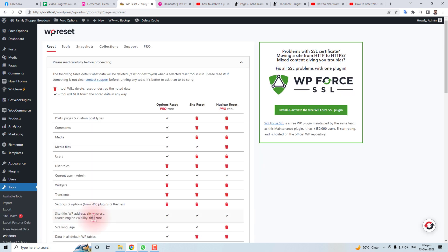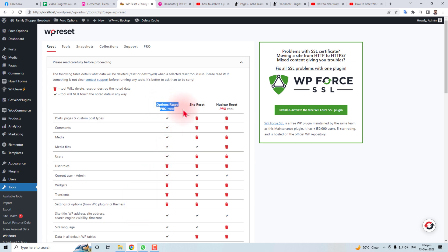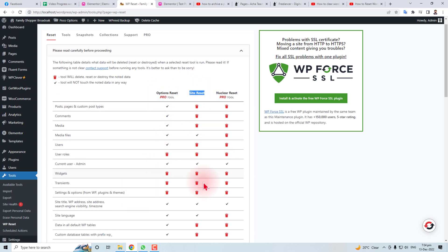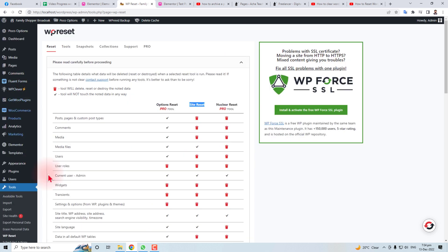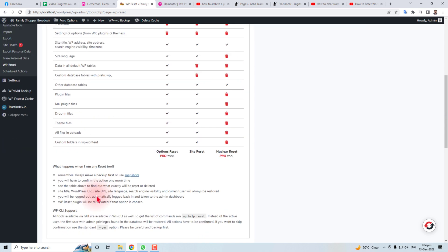Here we go. Now you will reset your database or your website here. Let's check it. It has a pro version also. Option reset pro tools, site reset. If you want to reset everything, you can select different options here from this page.